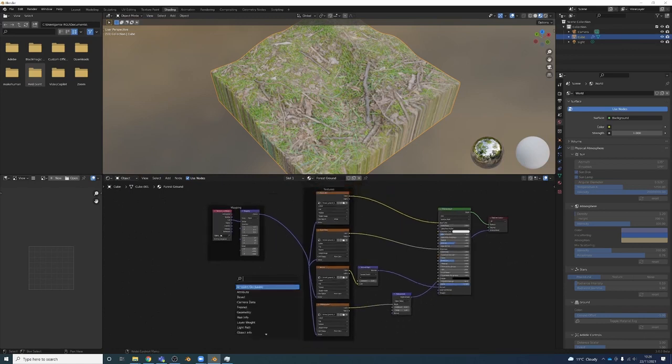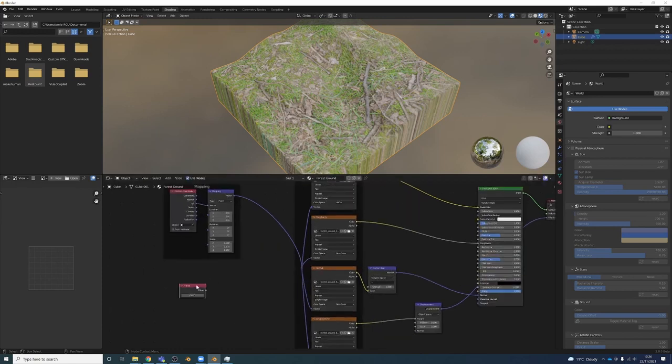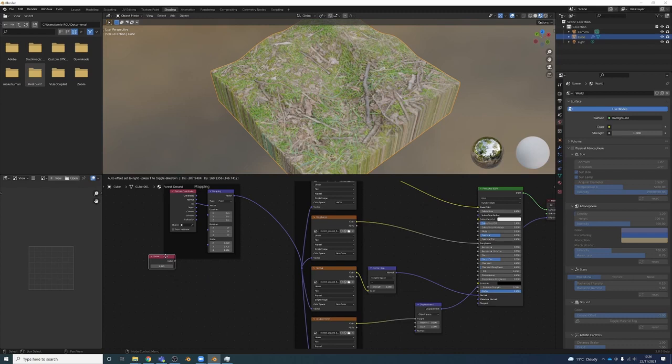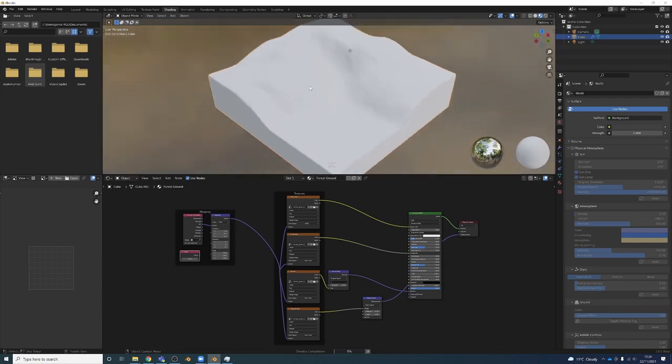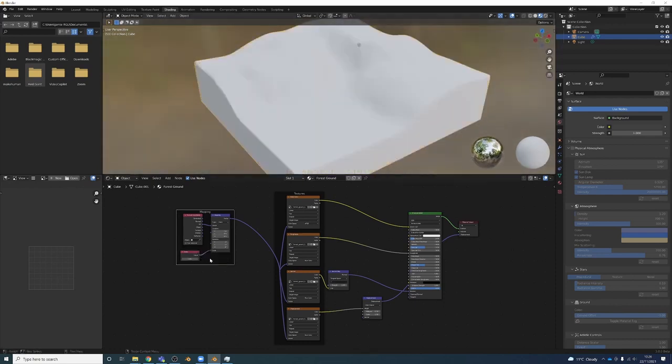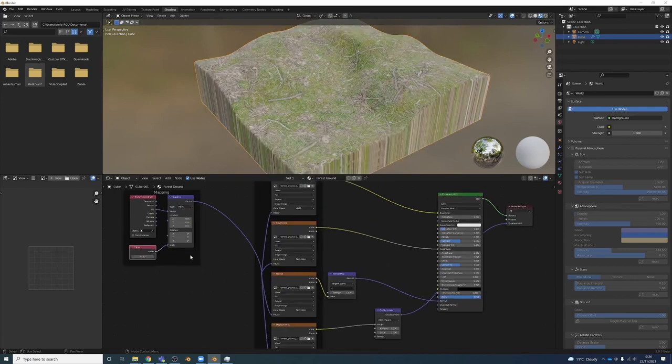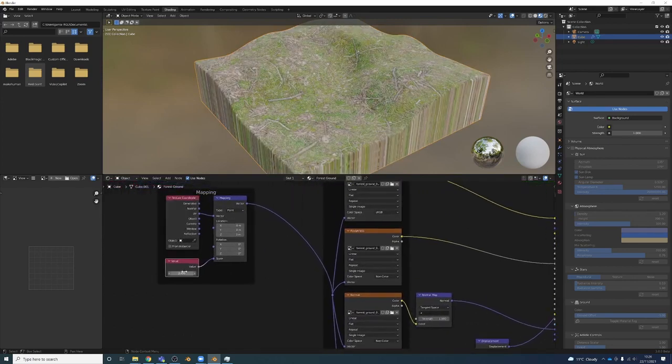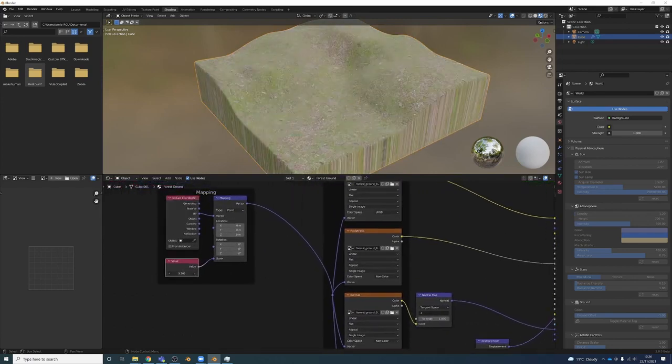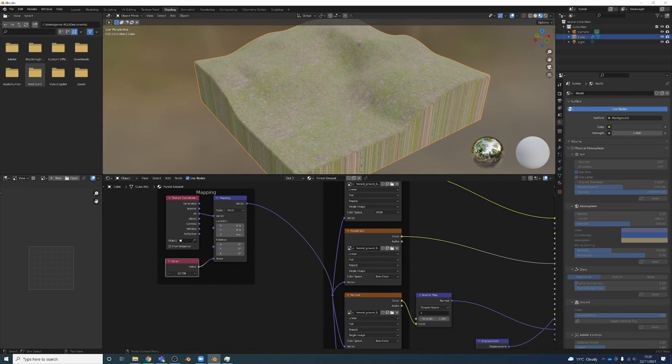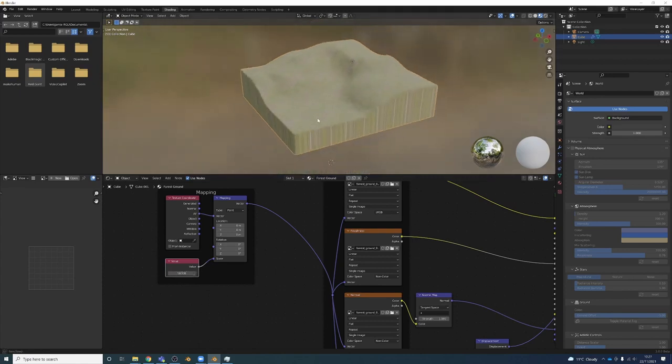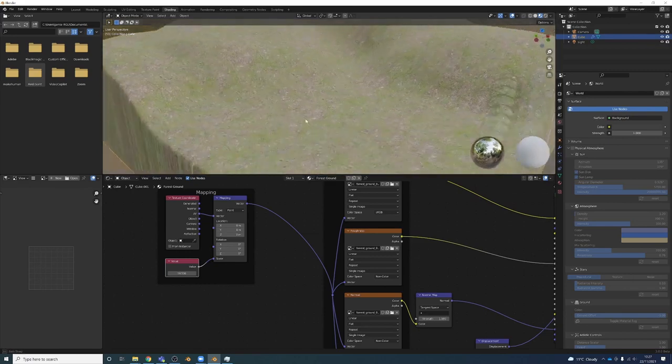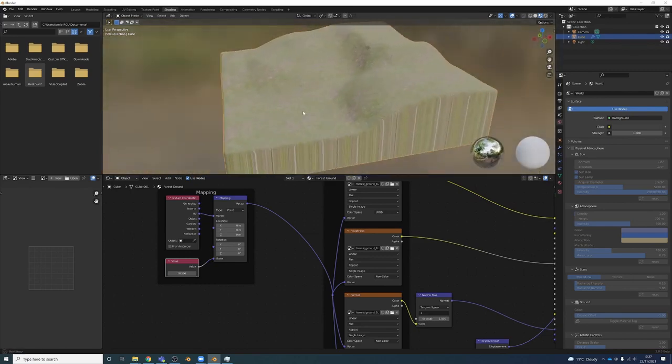I'm going to press Shift+A, search and look for a Value node. This Value node just brings in a number that we can change, and we're going to pump this Value node into the scale here, which is going to control all of these textures which are driving the material. Now I can change this value to change the scale of this texture. So maybe something about that scale.